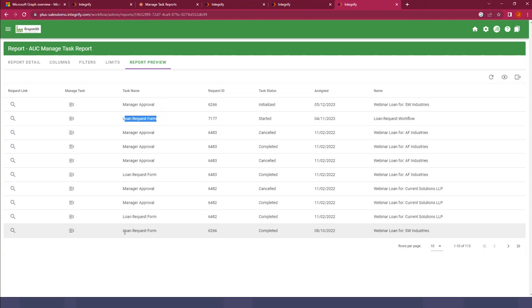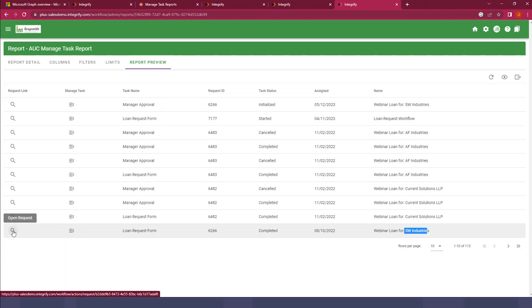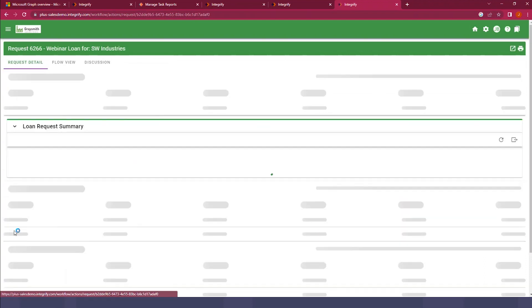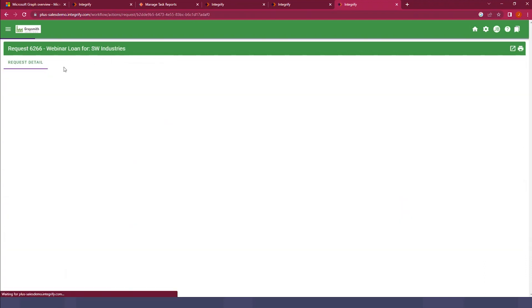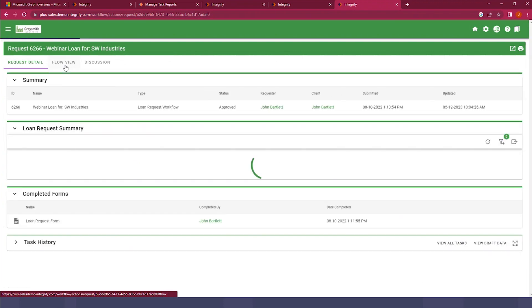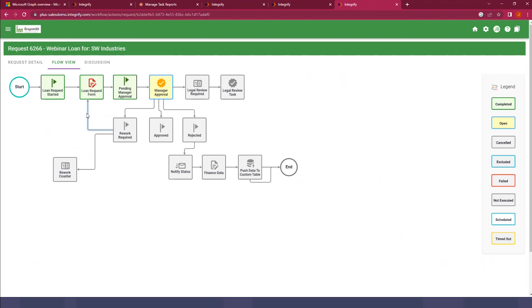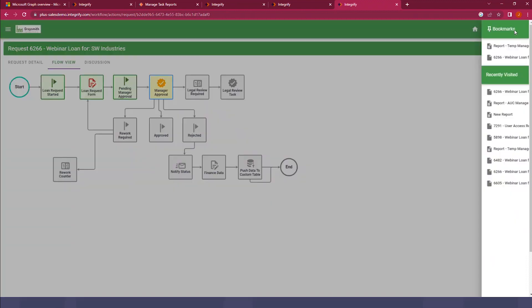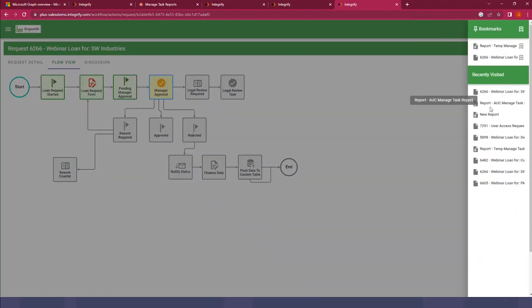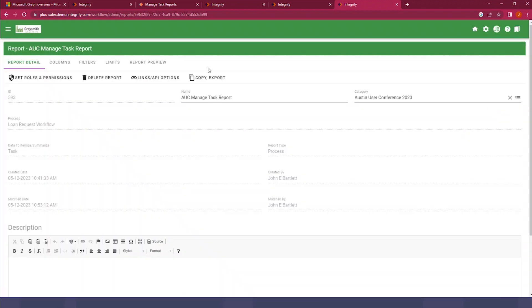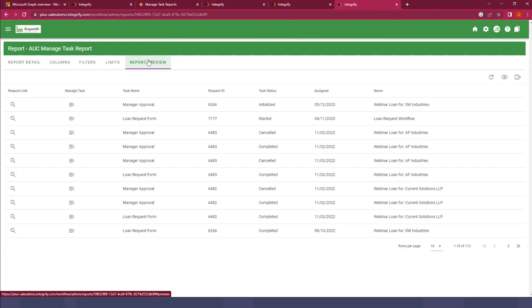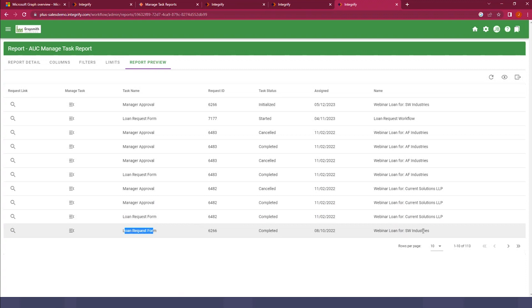So let's take this a step further now and actually reset one of these requests. Here we can see the loan request form, the loan request form task for SW Industries. I'll go ahead and let's just look at the request first, the flow view. You can see that it's at the manager approval task stage, the loan request forms have already been completed. For this scenario, for whatever reason, we need to reset this loan request form. So we'll jump back to our report here, and we can do that via the report now.